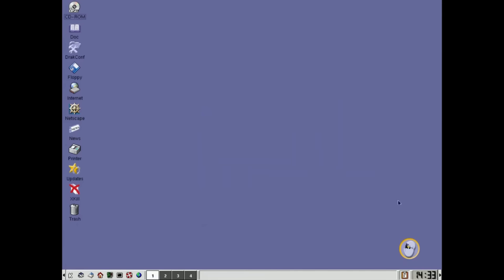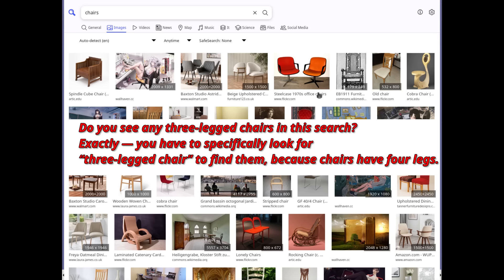It's a bit like chairs. Why do they have four legs? They could have three or a central base, but four legs at the corners are the most logical, efficient, and invisible solution.